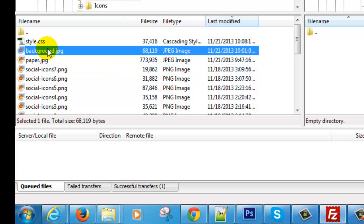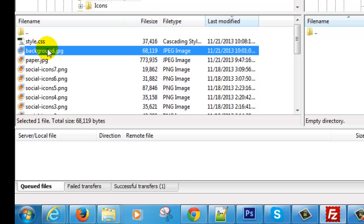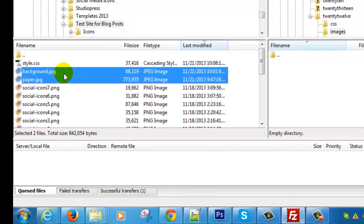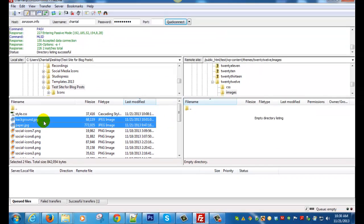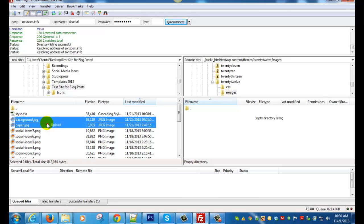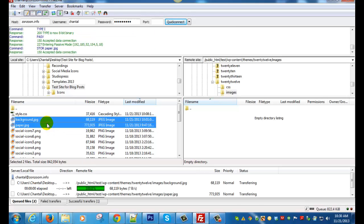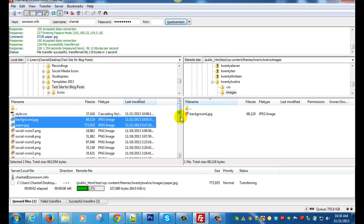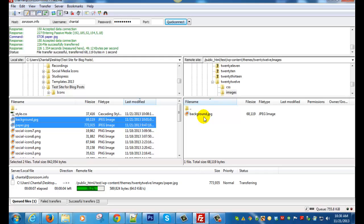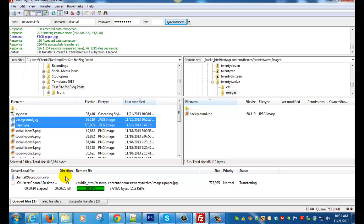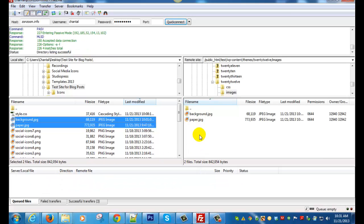So we'll upload both. You can do both at the same time if you want by highlighting both. Okay, so once they're both highlighted I'm going to click upload and they're going to transfer to your images folder and you can see the progress down here. Some images take a little longer depending on the file size. So there they are.